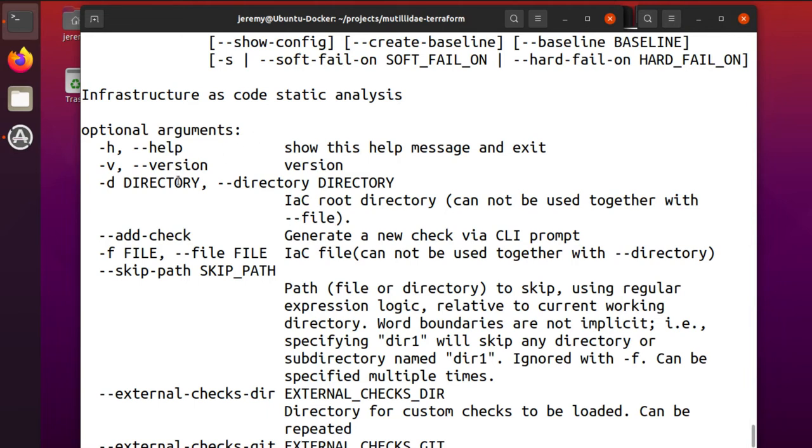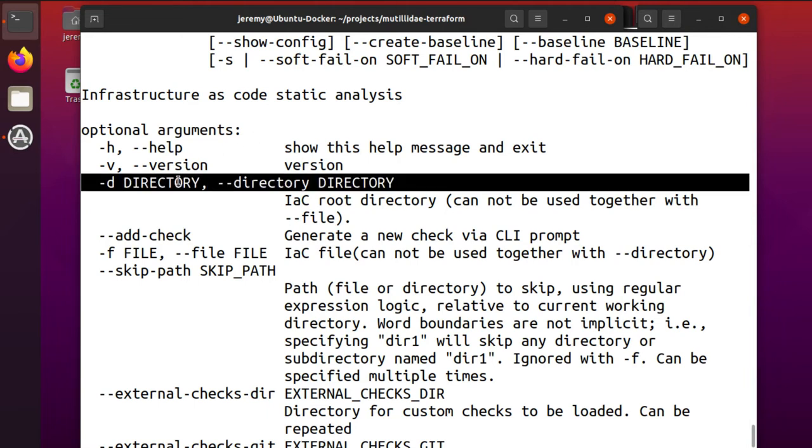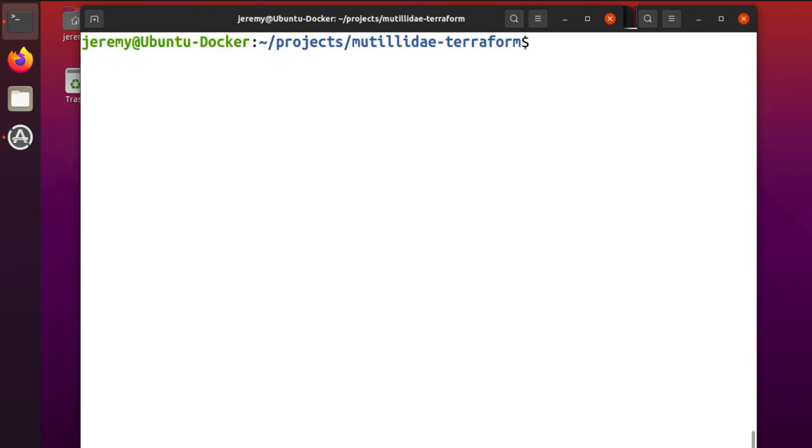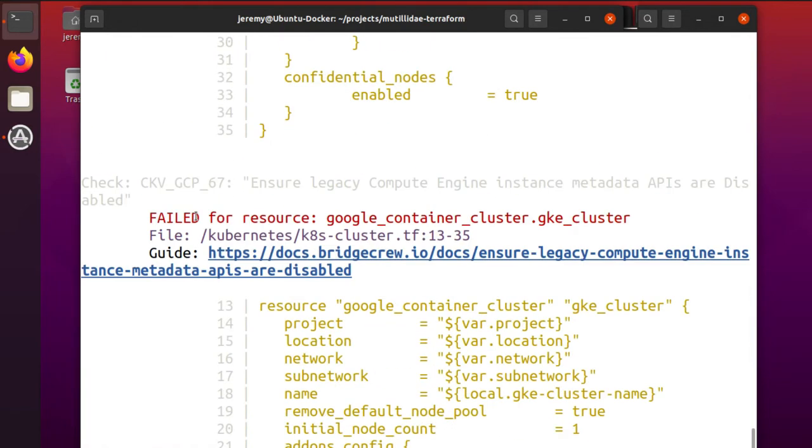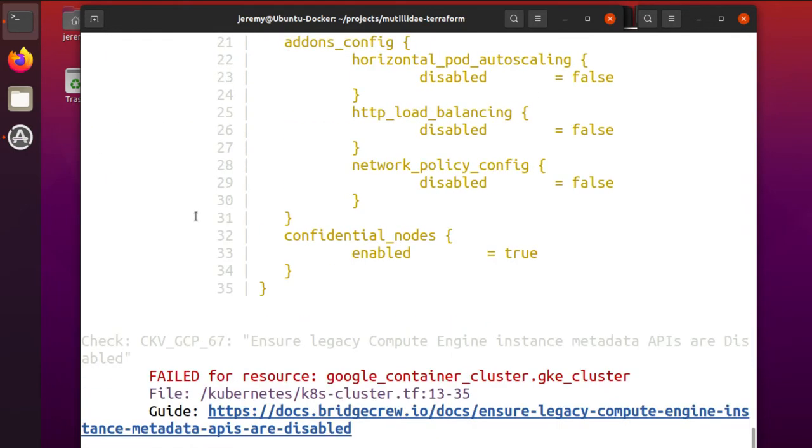So there is the dash D or dash dash directory option. All right, so we're going to do dash D and we're already in our Terraform directory, so I'm just going to say current directory, which is the dot symbol. And it'll go through all the different files recursively and find the different issues on all the ones that it can.